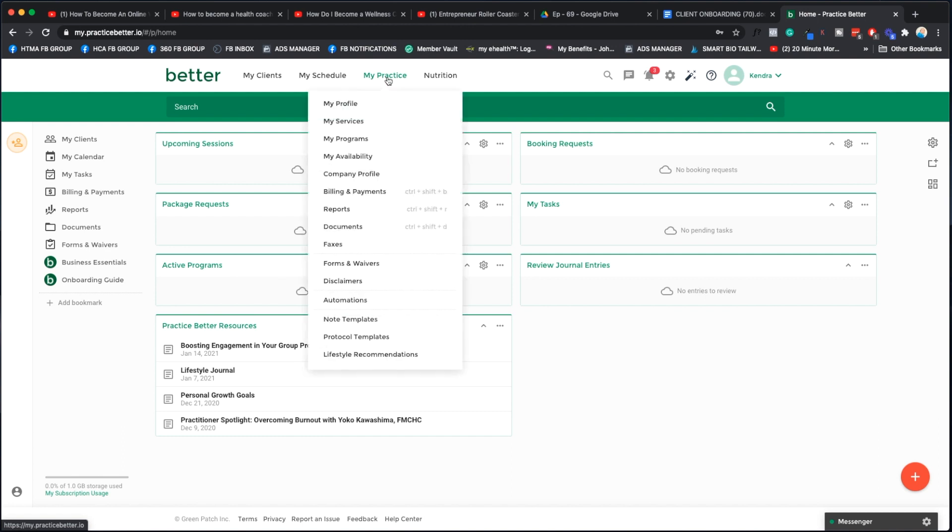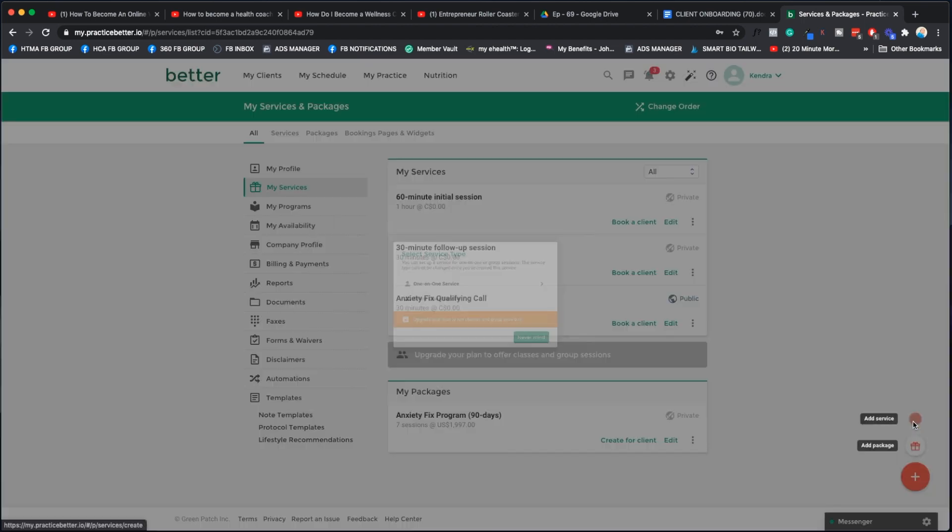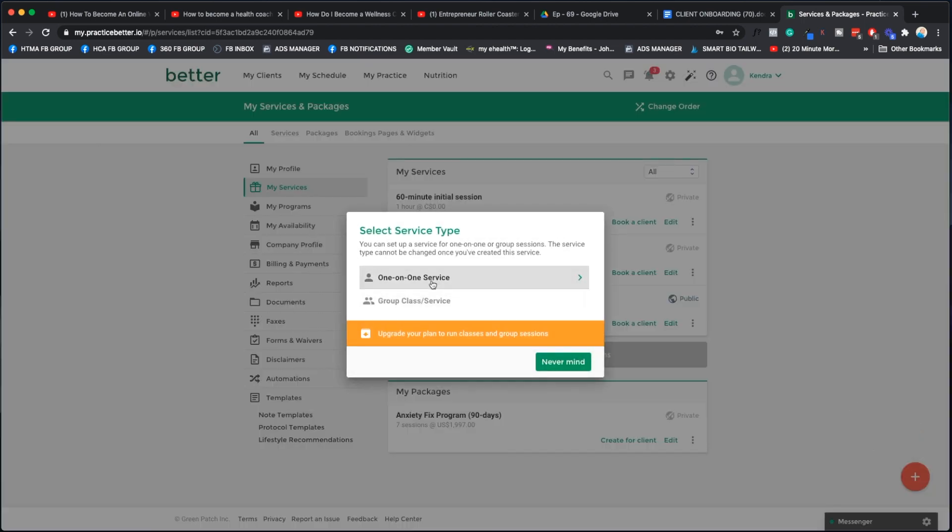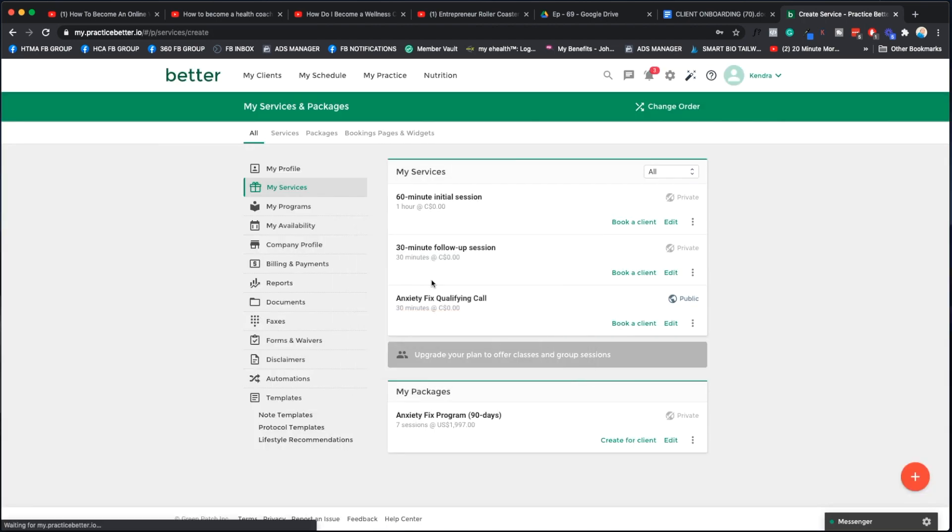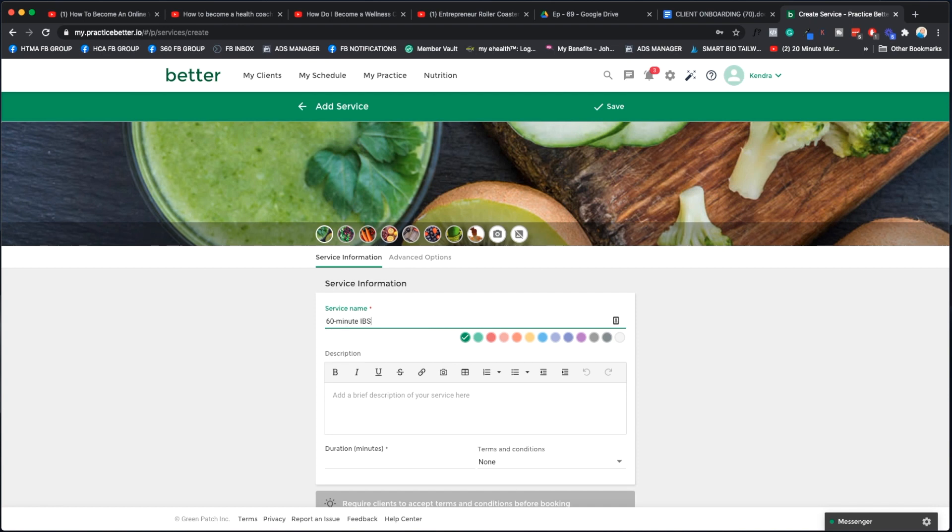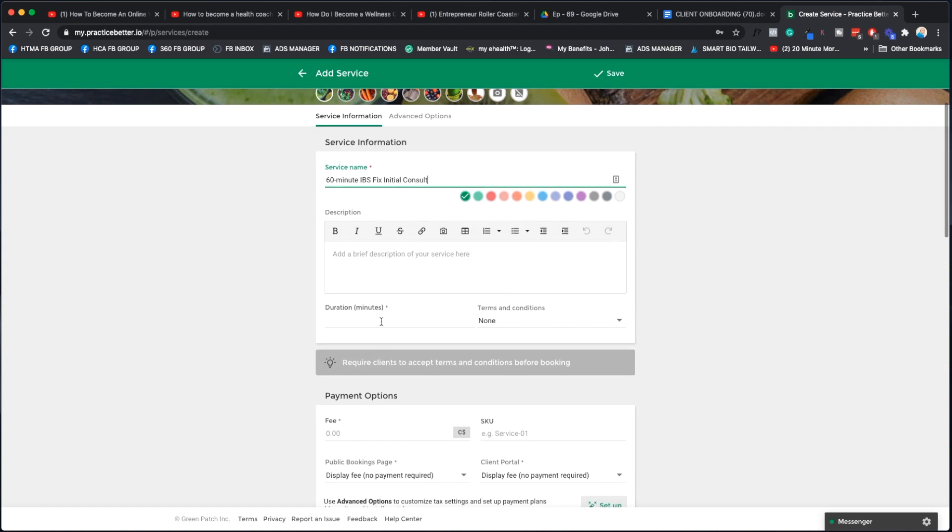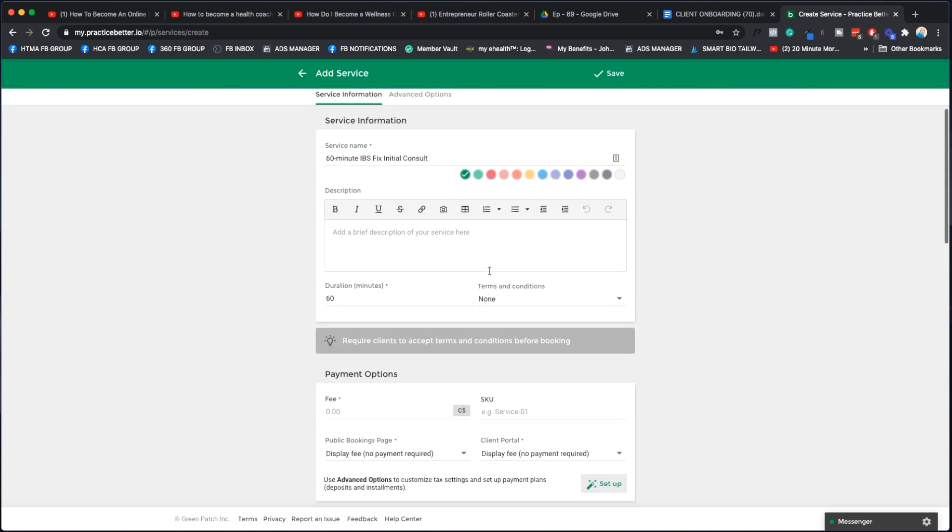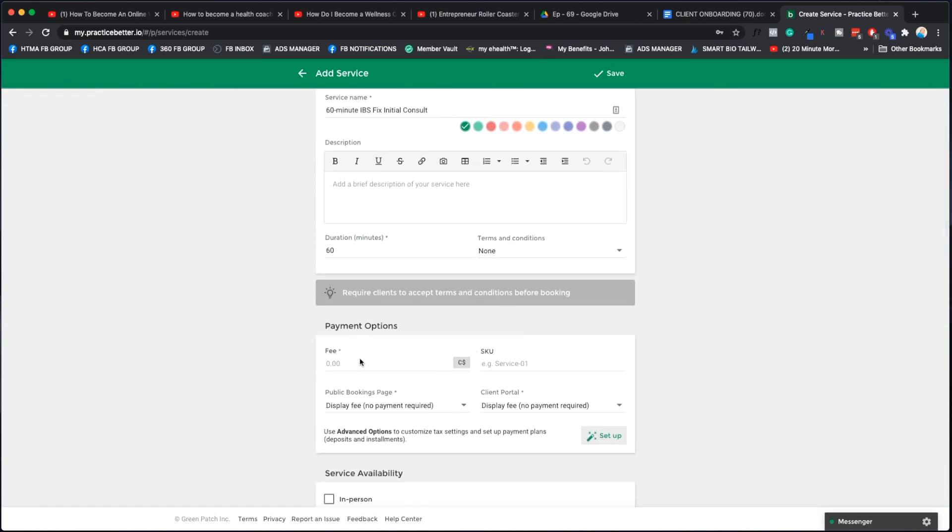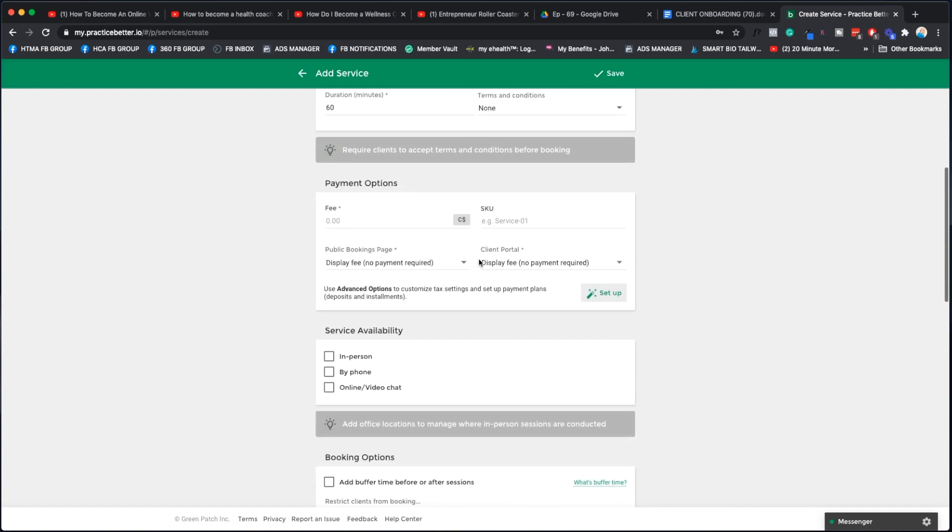What we need to do first is actually create those services inside Practice Better. If we go to My Practice, go to My Services, and then we're going to add a service. We're going to say one-on-one, and then we're going to say 60 minute IBS Fix initial consult or something like that. It's going to be 60 minutes long.